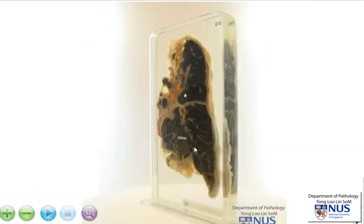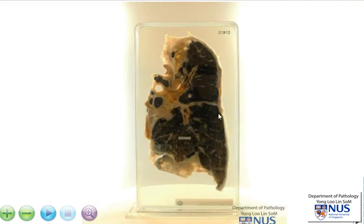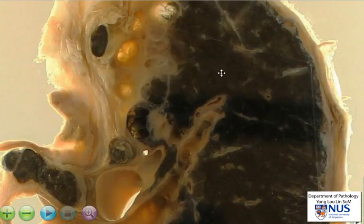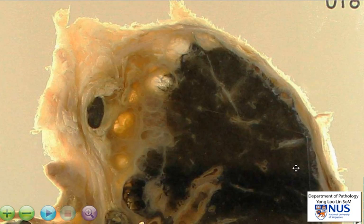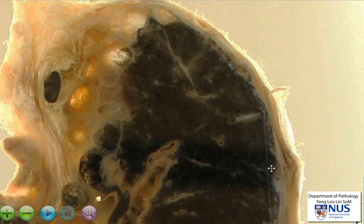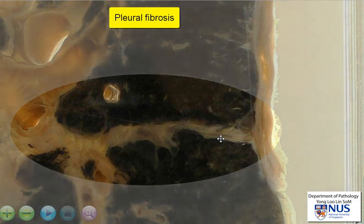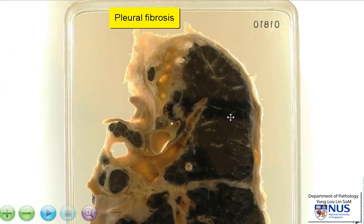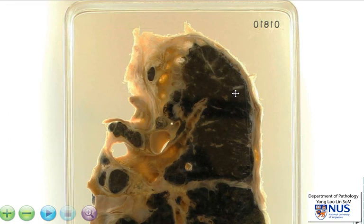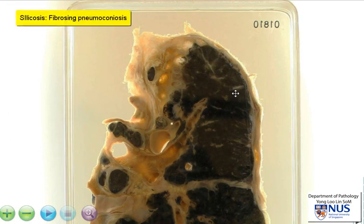We can appreciate the pathology better on this opposite surface. Zooming in, several things can be seen in silicosis. You'll notice that the visceral pleura is extremely thickened, and this is due to pleural fibrosis. You can see that even the interlobar fissure is also thickened. Silicosis is a type of fibrosing pneumoconiosis that causes a lot of fibrosis in the lung parenchyma, in the pleura, and also in the regional lymph nodes.